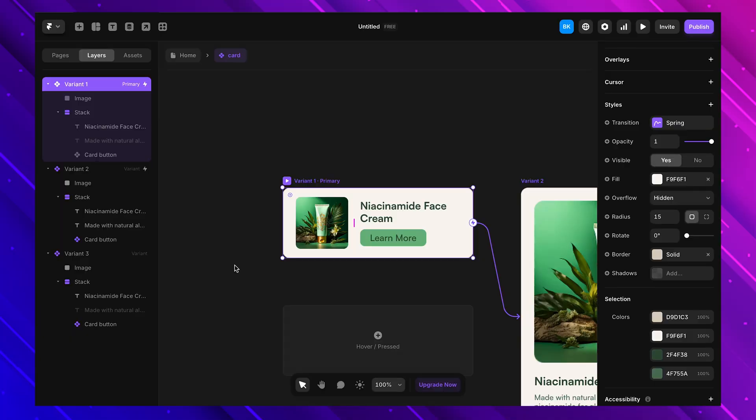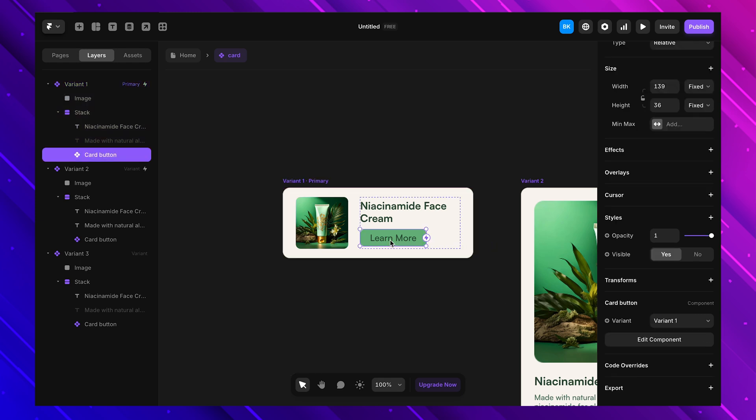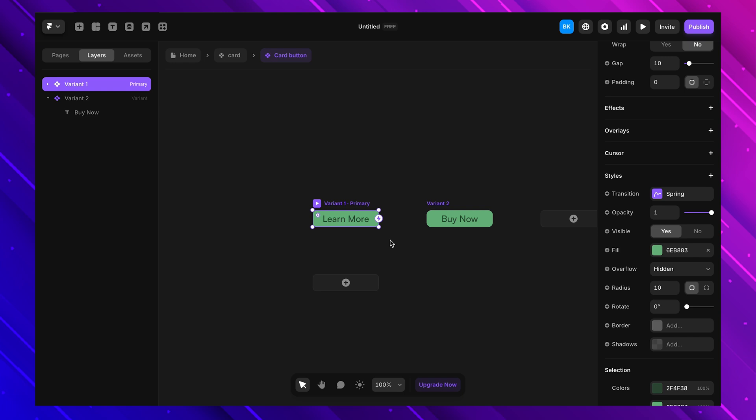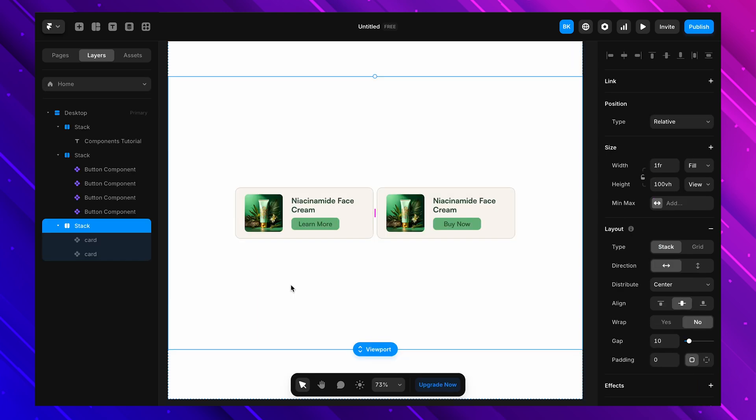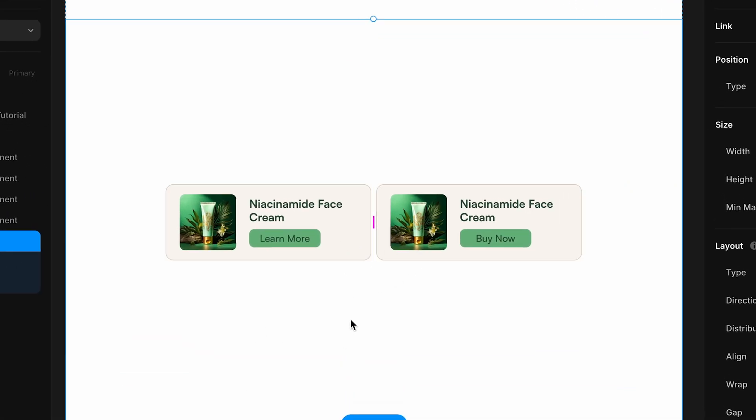Before we wrap up this chapter, let's quickly talk about nested components — a simple but powerful concept. Nested components are just components inside other components, letting you build flexible and modular designs where changes to one part are automatically adjusted everywhere it's used. For example, say we have a card with an image, a title, and a button. Instead of having a fixed button inside each card, we turn the button into a separate component. This lets us swap different button styles without changing the entire card.